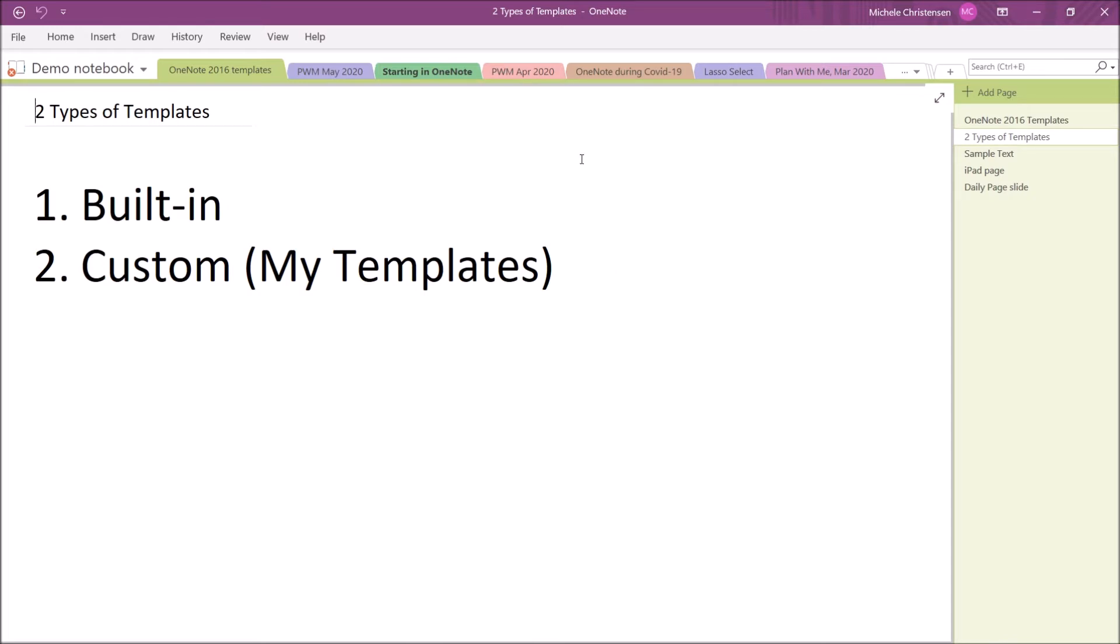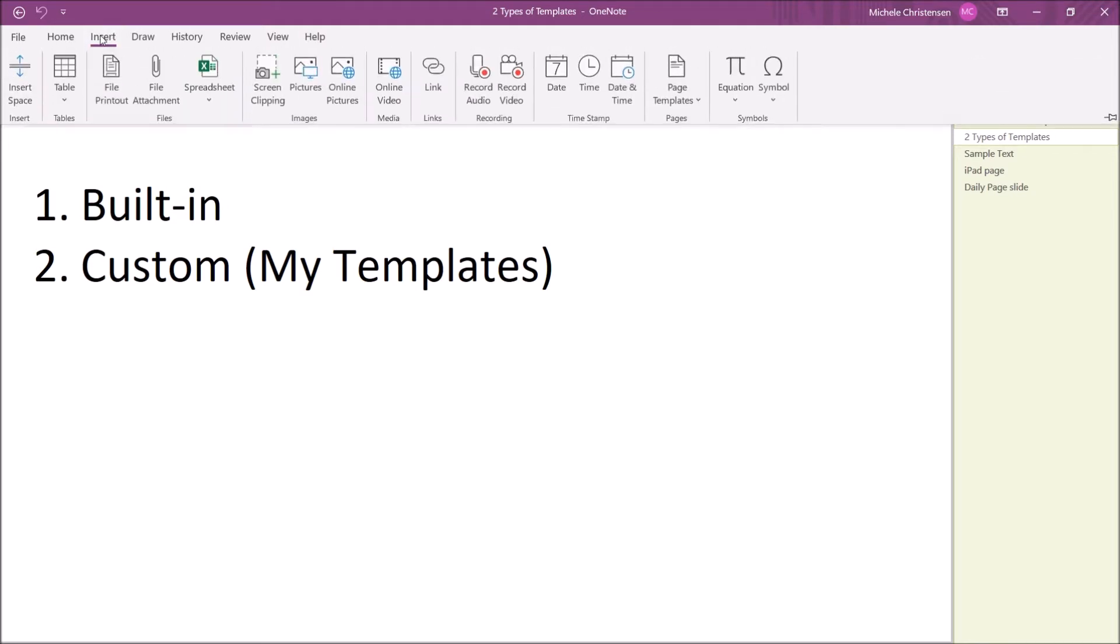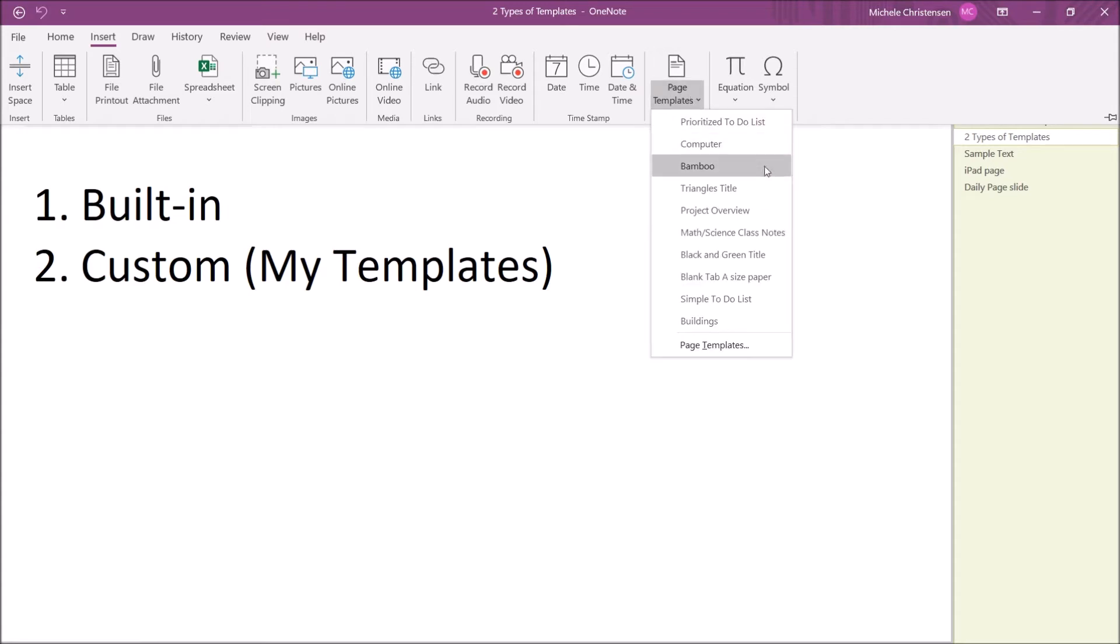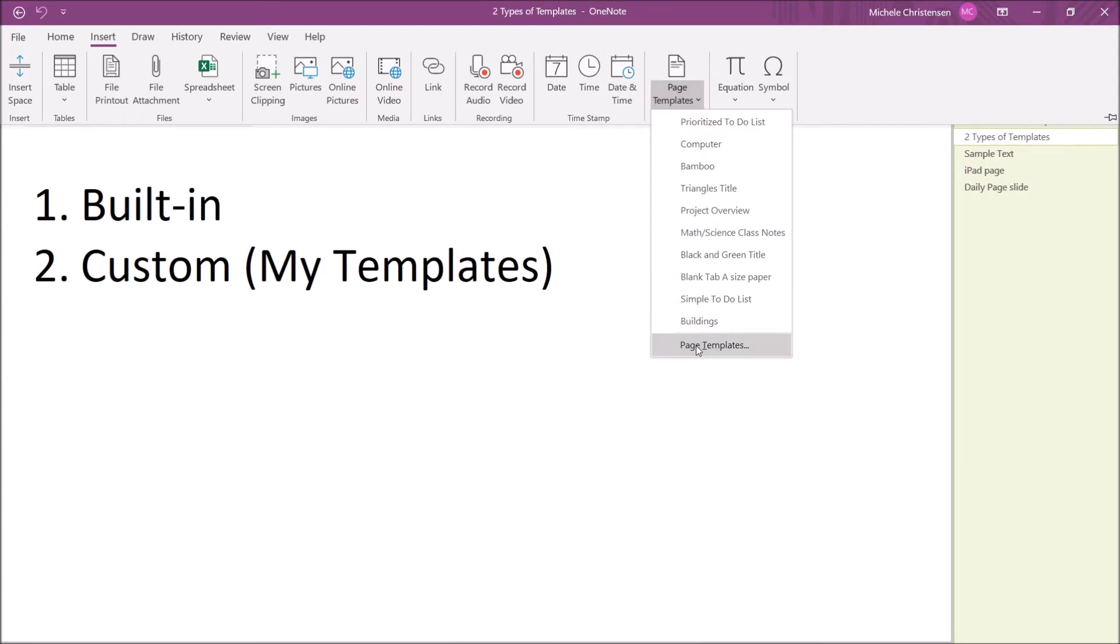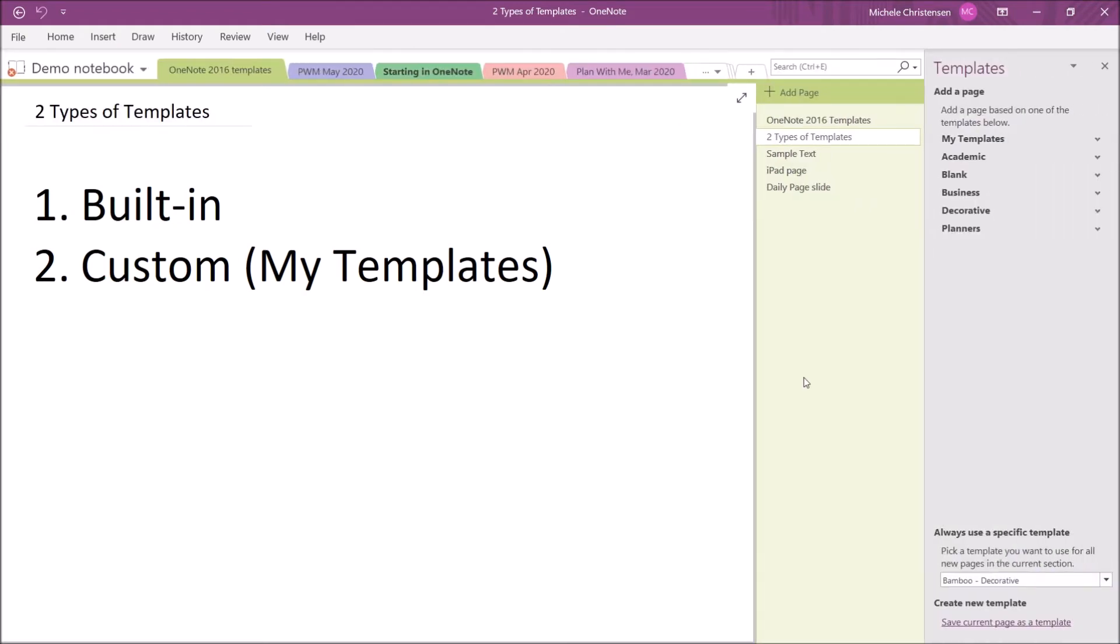To access the built-in templates, you're going to click on the Insert menu at the top of your screen, and then over here, second from the right, you see the Page Templates option. I'm going to click on this, and it brings up this menu. The top section of the menu are templates that I recently used, and then at the bottom, we have the larger Page Templates menu.